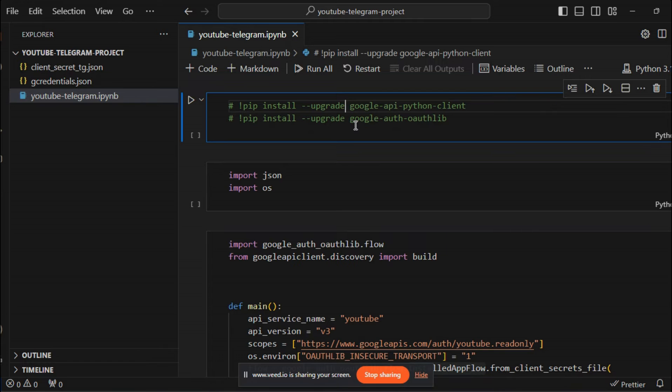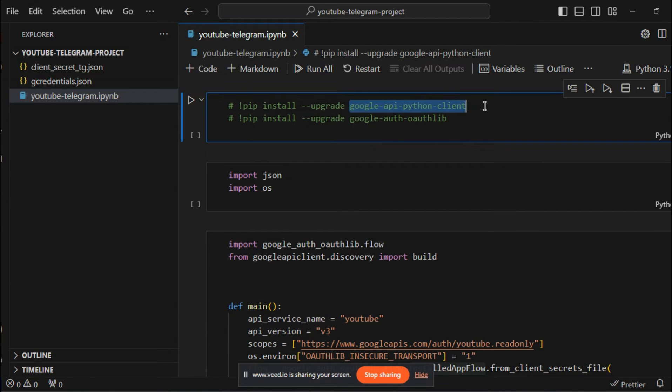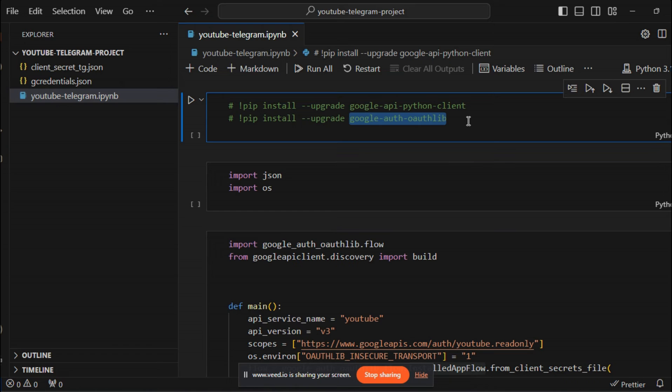First off, you have to install these two libraries: Google API Python client, and Google auth or auth lib.